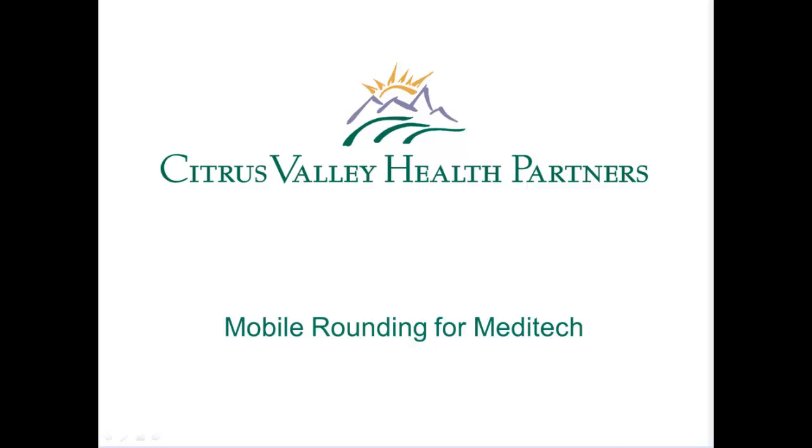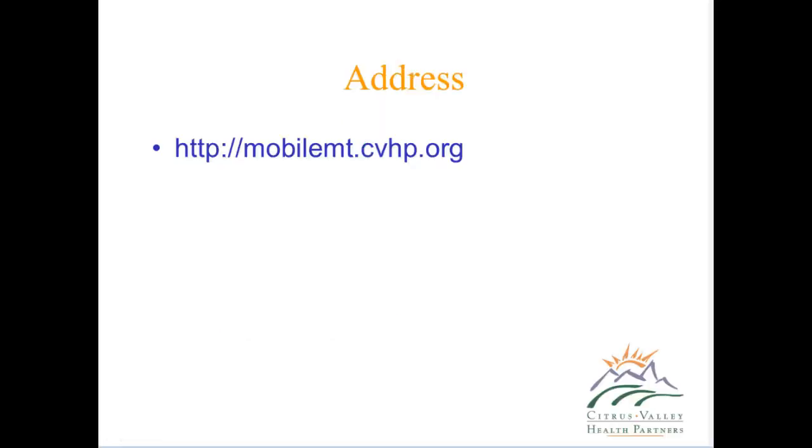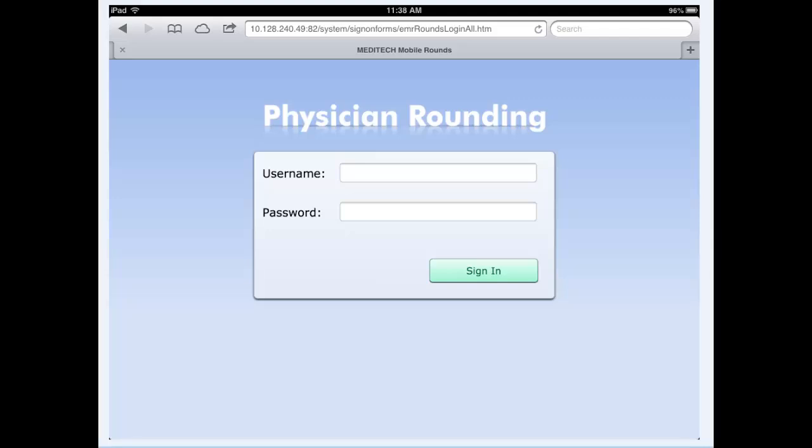Mobile Rounding for Meditech. The address to access Mobile Rounding for Meditech from any smartphone or tablet is http://mobilemt.cvhp.org. As soon as you go to that website, you'll be given the sign-on screen asking for username and password. Your username and password is the same username and password you use for Citrix when accessing Meditech or Pax from home or from your office.